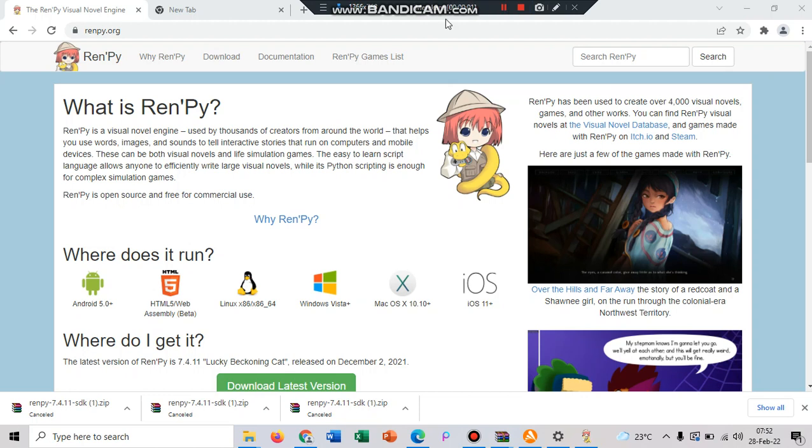Assalamualaikum warahmatullahi wabarakatuh. Hello everyone, it's me Lua Aryani and in this video we're going to learn about what is Ren'Py game engine and how to install it.